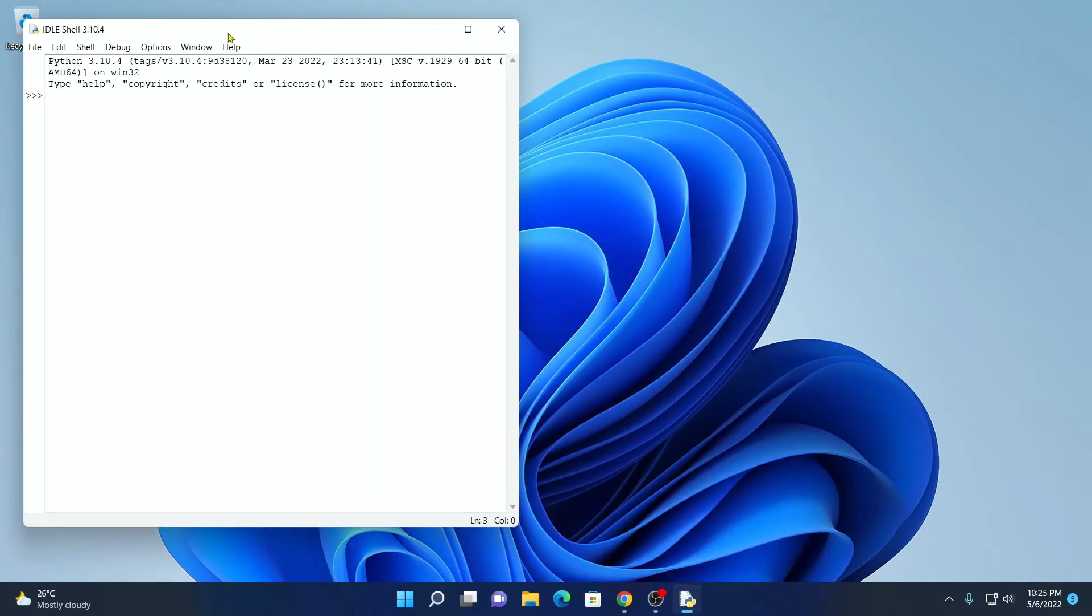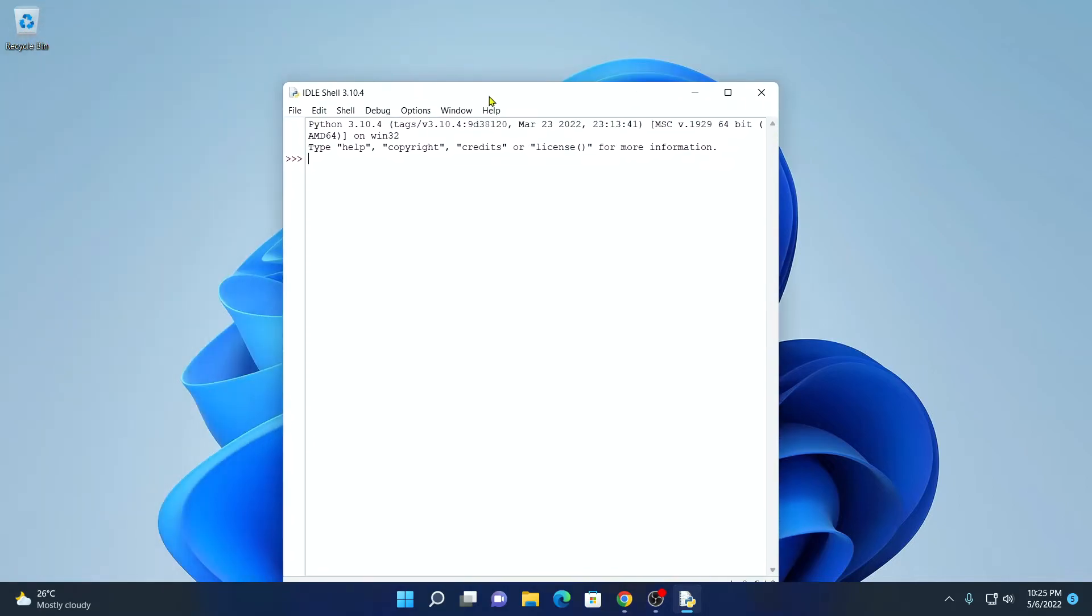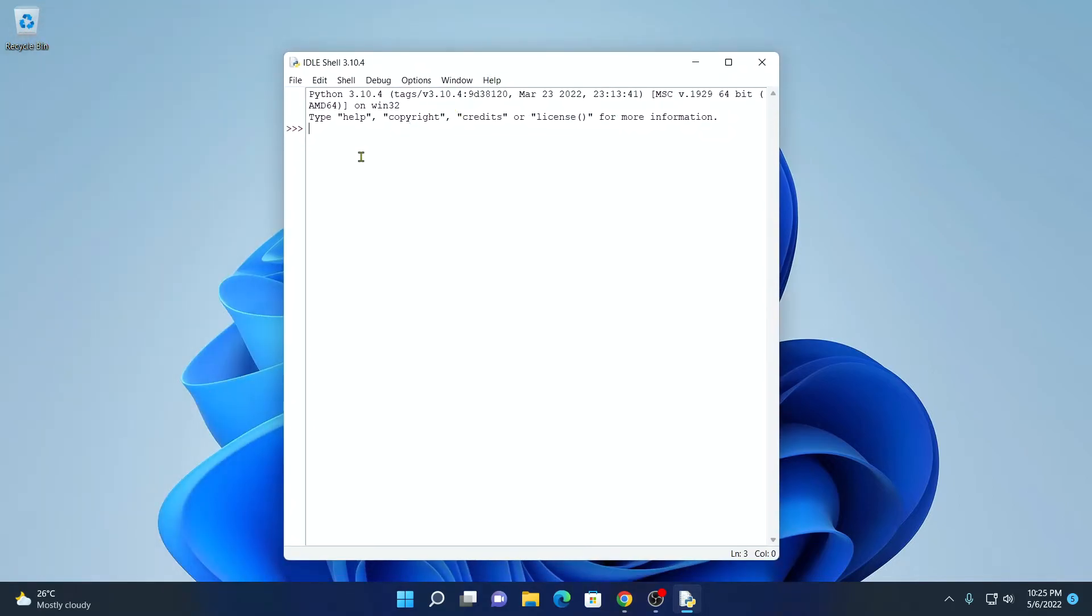So here we have our Python IDLE shell. Now here simply write your Python program. Let me print hello world using Python. For that, let me print print within parentheses, put quotes and here let me write hello world.